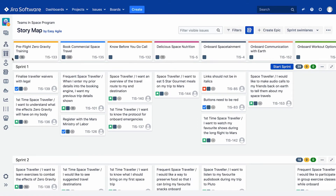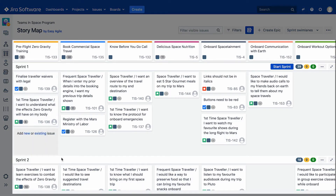If your Agile board has already been populated with issues, epics, sprints or versions, you'll notice that on first load the story map is pre-populated with that same data.